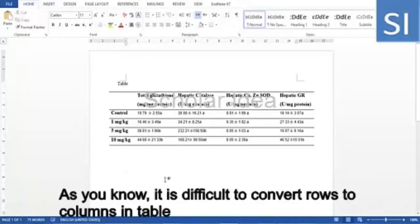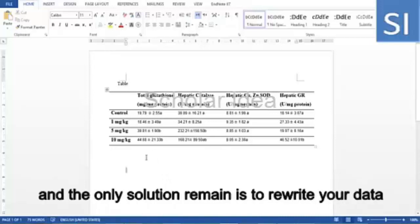As you know, it is difficult to convert rows to columns in a table, and the only solution that remains is to rewrite your data.